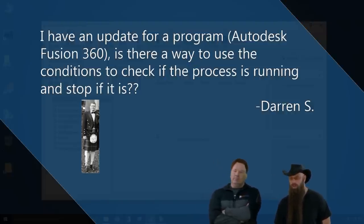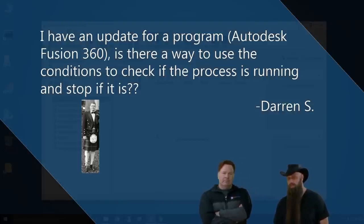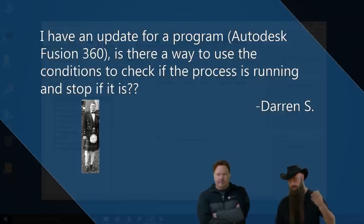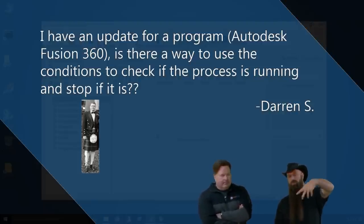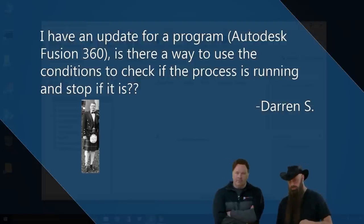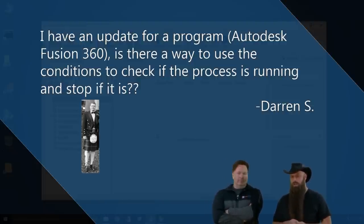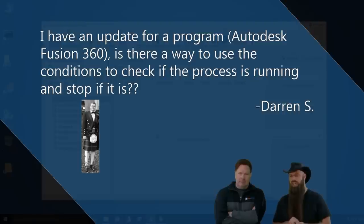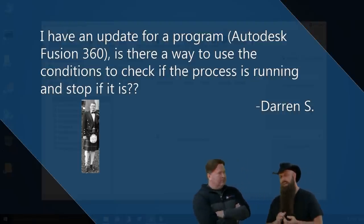Yeah, it's fantastic. I have an update for a program, Autodesk Fusion 360. Is there a way to use the conditions to check if the process is running and stop it if it is?